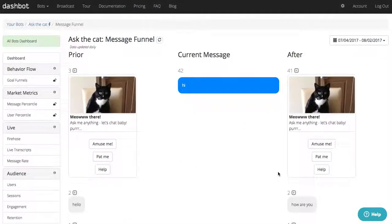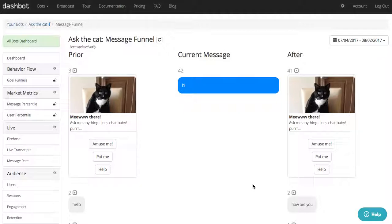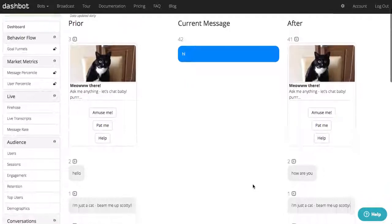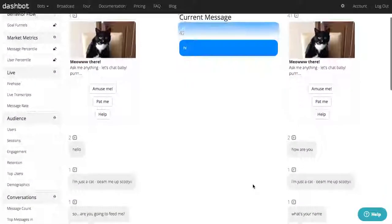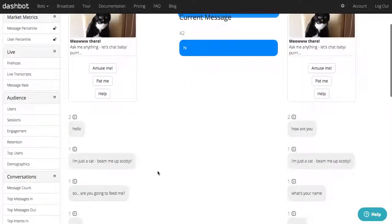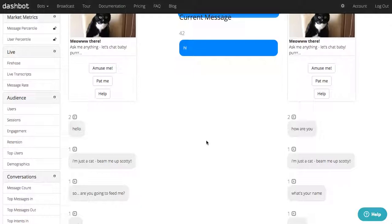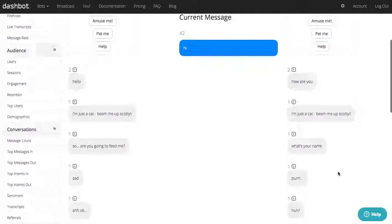With our conversational funnel, you can pick any incoming or outgoing message from your bot and see what was occurring before and after. Imagine if you select your 'I don't know' message or an error message—you can see everything that happened beforehand that led to it and go back and add support for it.